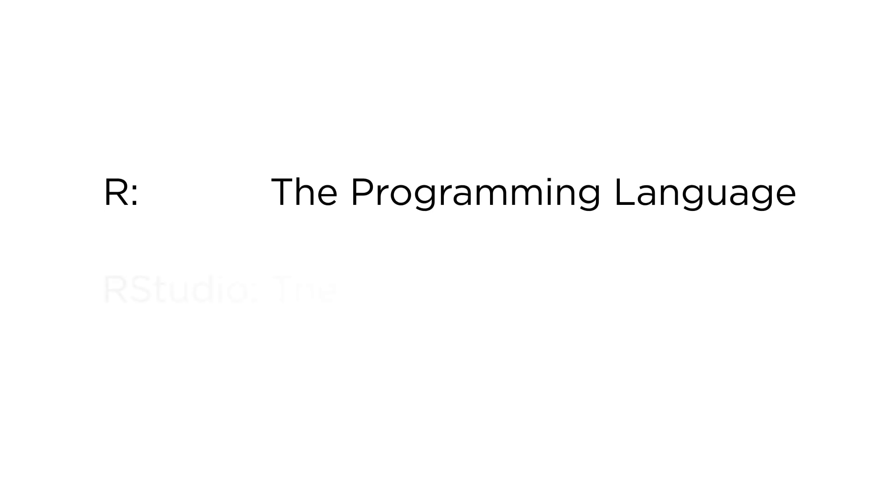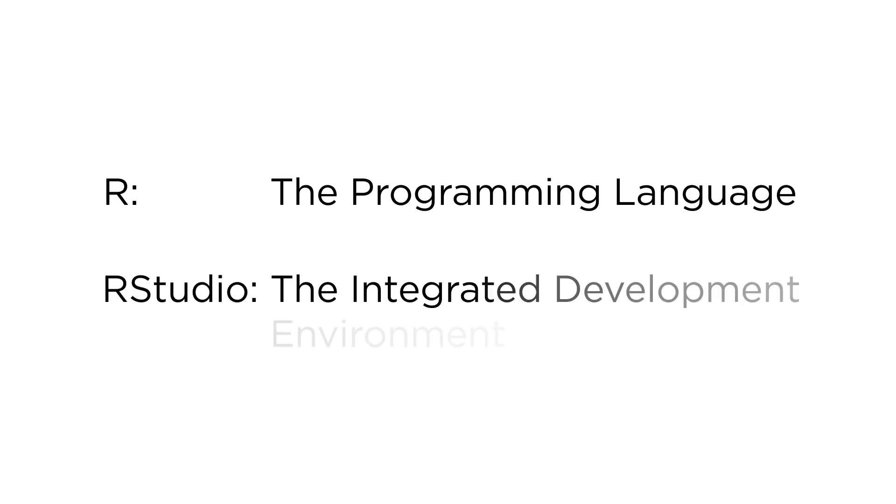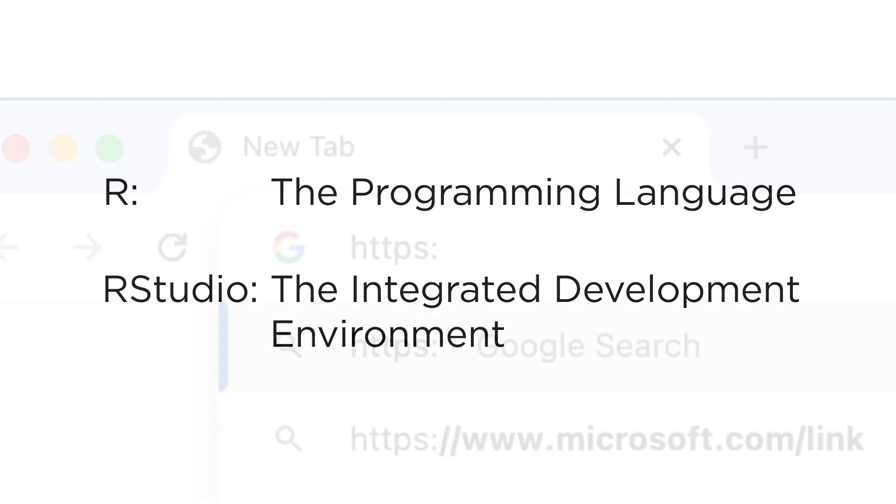Then, you'll install RStudio, an integrated development environment, or IDE, that will provide you with an expanded set of features to program in R.